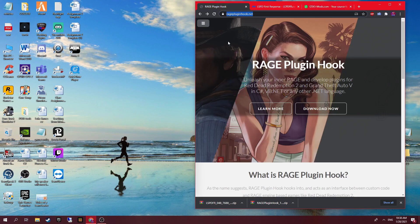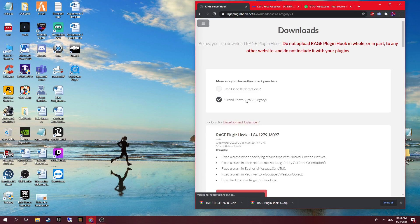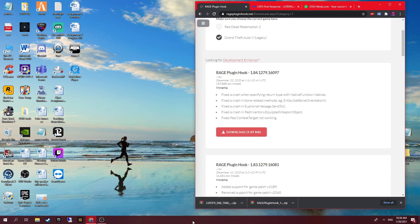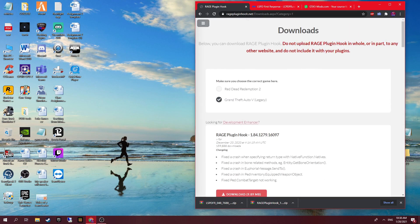First of all you need to install Rage Plugin Hook. I already downloaded it prior to recording due to my WiFi being quite bad. What you do is click download, then Grand Theft Auto, then click Rage Plugin Hook — the latest version will always be the highest number, so you want that one, then click download. It's about 9.89 megabytes. When it's downloaded you'll see it pop up, and make sure you have WinRAR installed because you will need it. Other than that there is nothing else on this website you need yet.